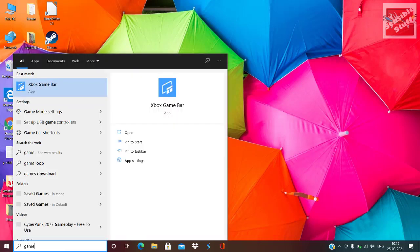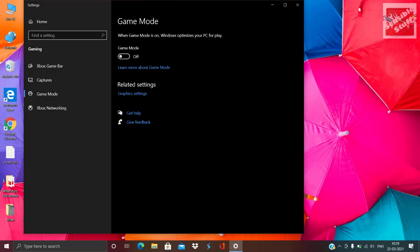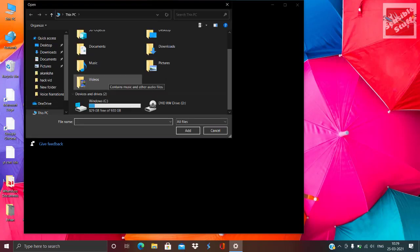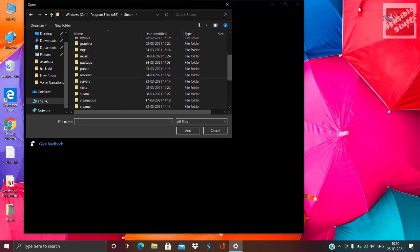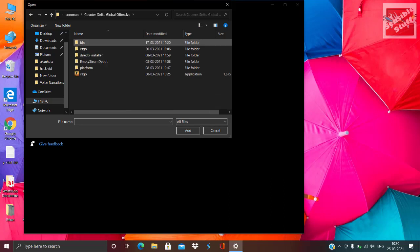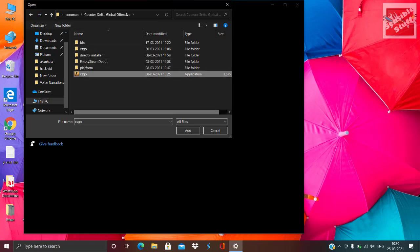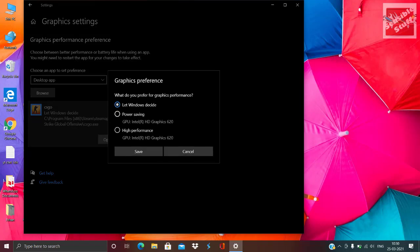Now search for Game Mode if you have Windows 10, because Game Mode is not available in Windows 7 and 8. Make sure to turn Game Mode on. Then go to Graphics Settings below and click Browse. Choose Valorant — in my case I haven't installed Valorant, so I'm demonstrating with CSGO. Go to the install location, select the app, then click Options, choose High Performance, and click Save.